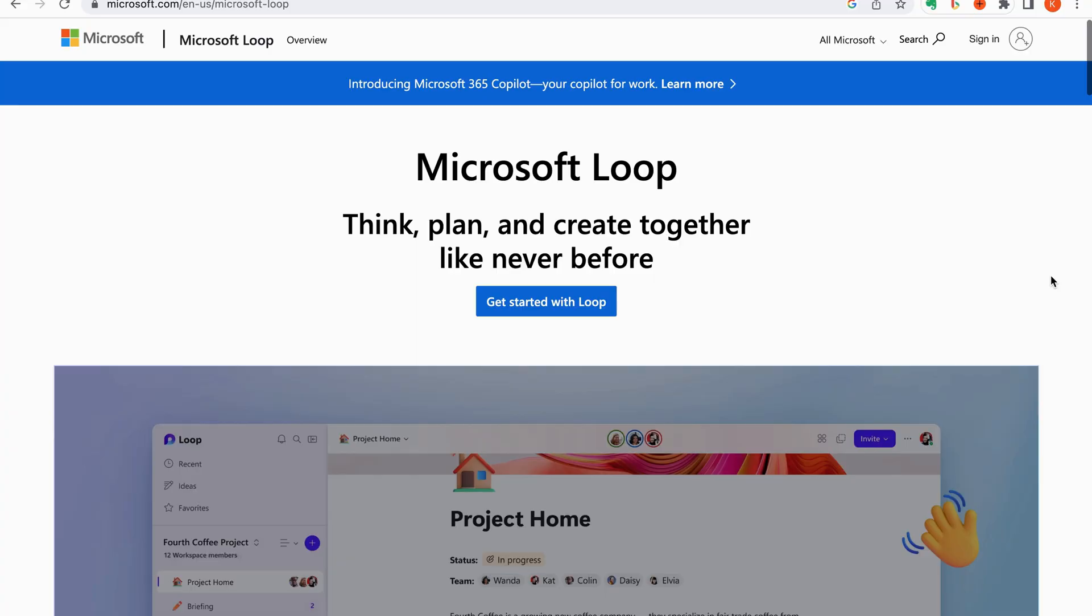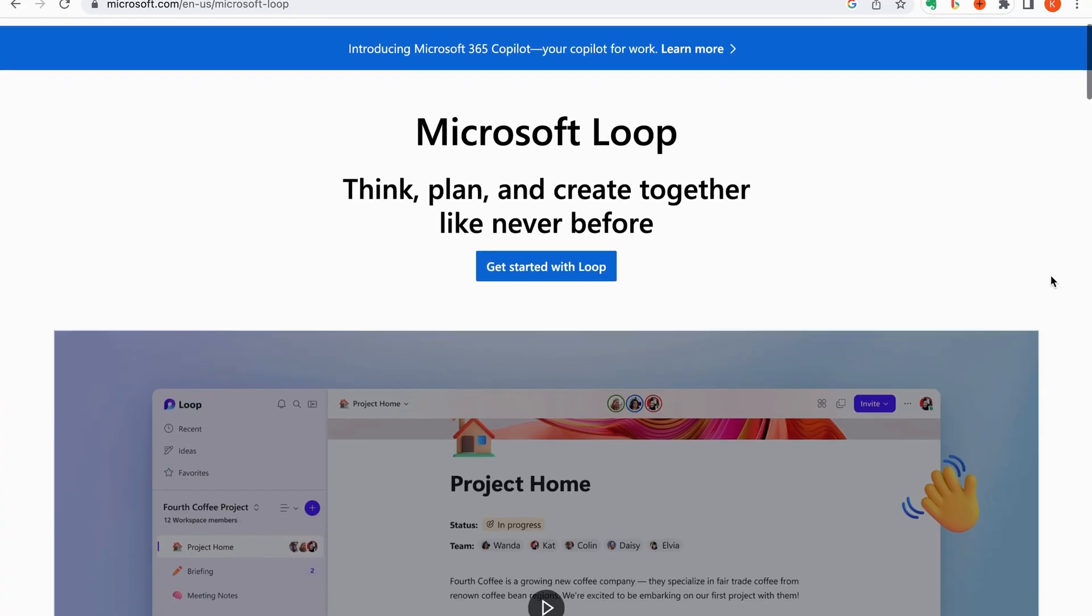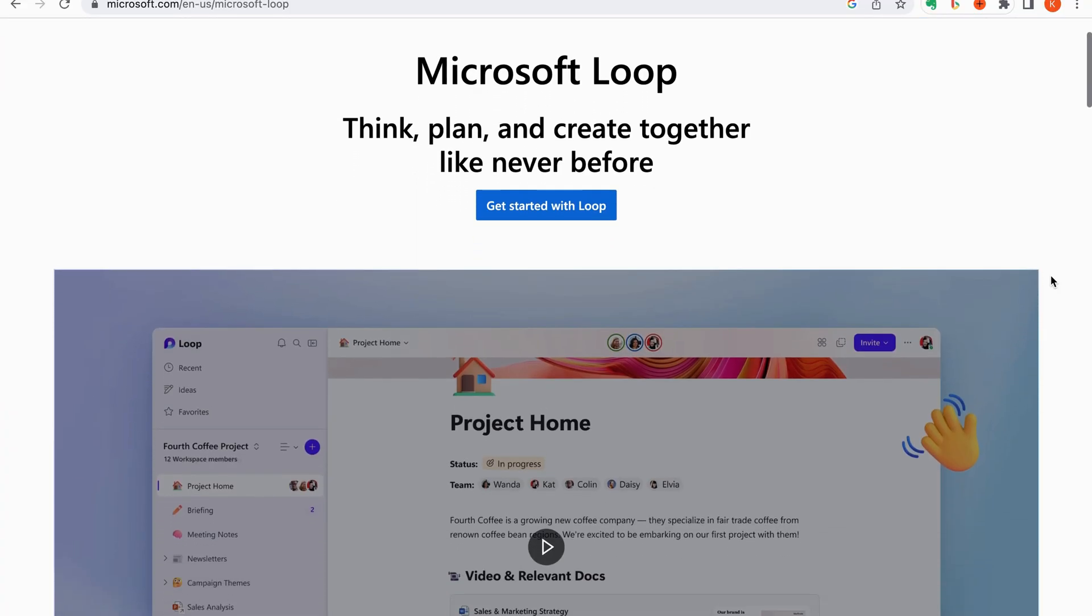And this week, Microsoft launched Loop. From what I can see early on, this does address a lot of these challenges to a certain extent.